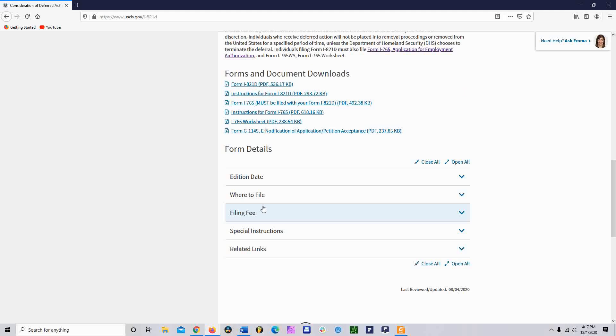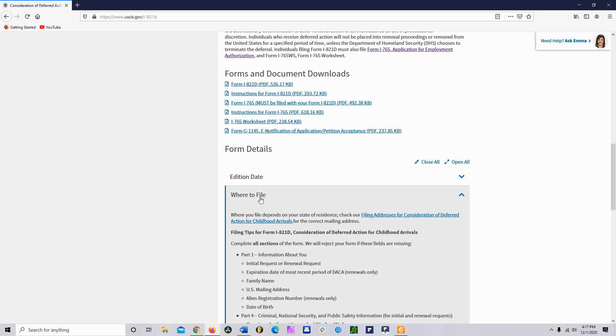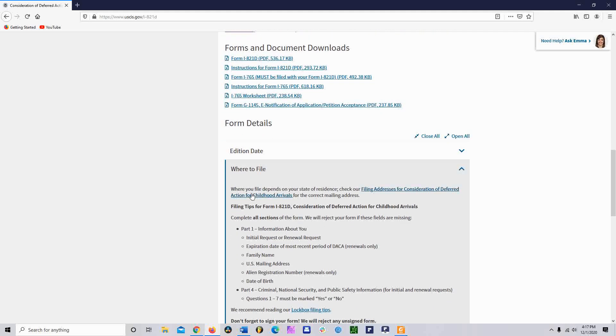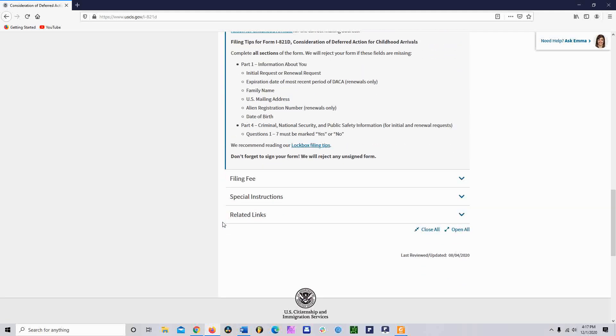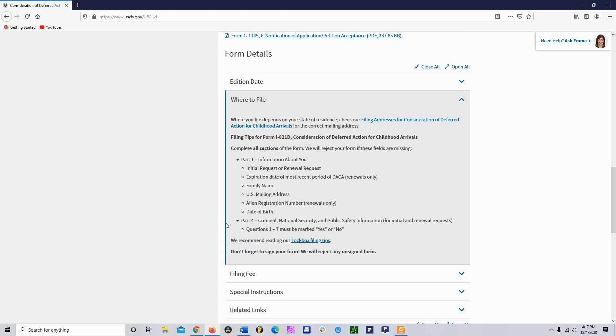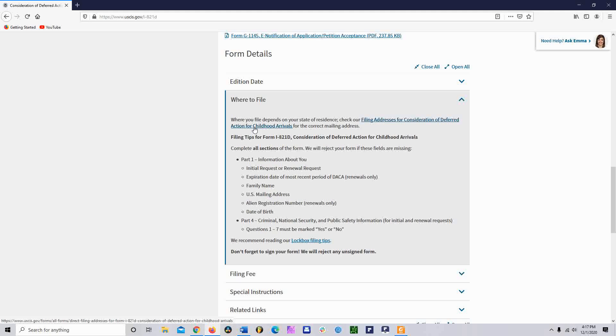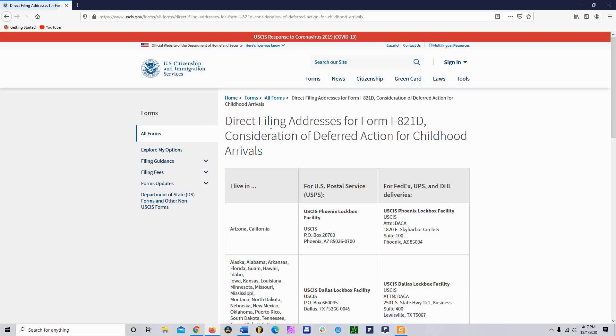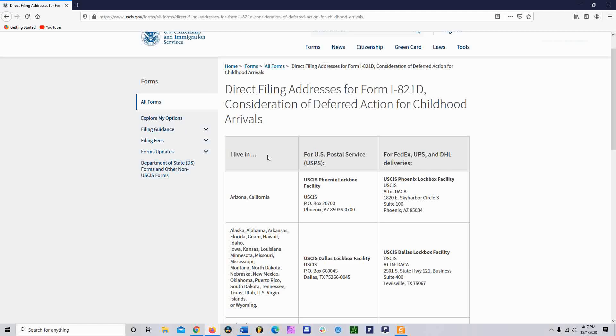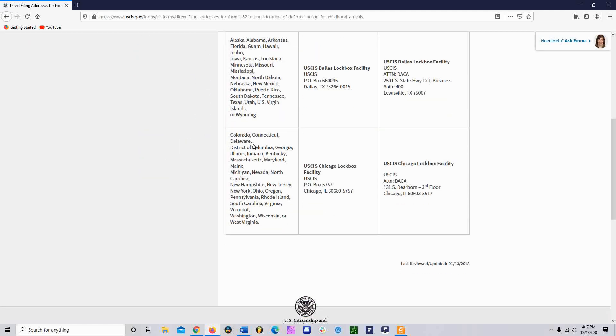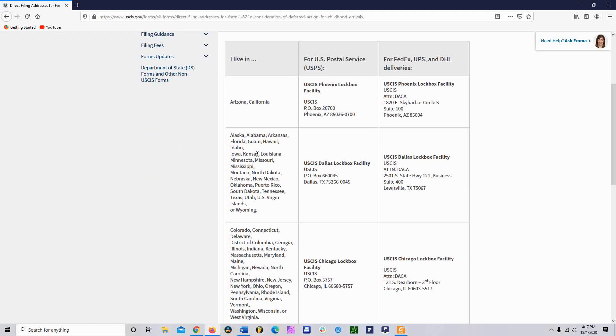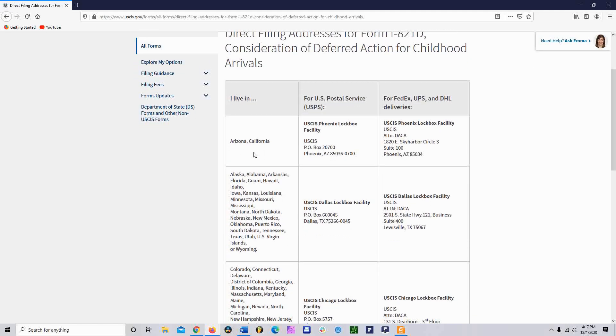I'm not going to discuss about those, but they're right there. If you're thinking where do I file, where do I send it to, click on the where to file. It depends upon the addresses. If you live in a different place, you're probably going to send it to somewhere differently than if you lived in Florida or California, so that's important. You click right here where it says where you file depends on your state of residence. Check our filing addresses for consideration of deferred action for childhood arrivals.